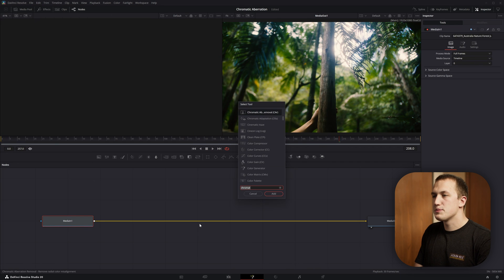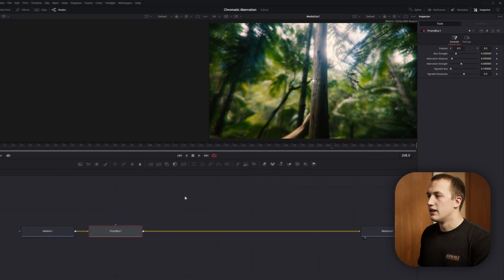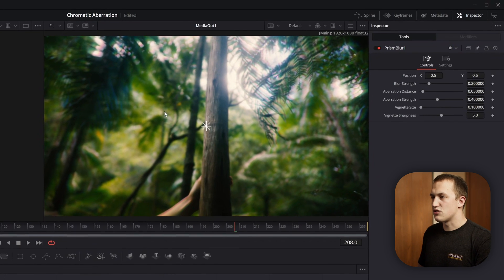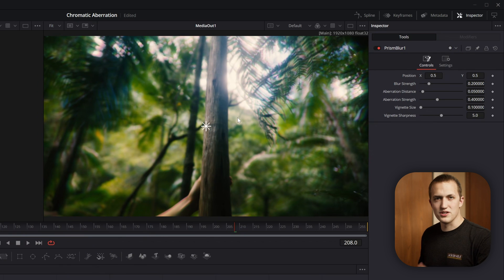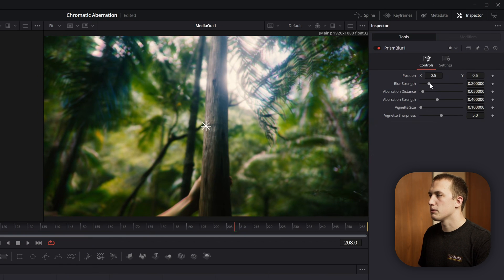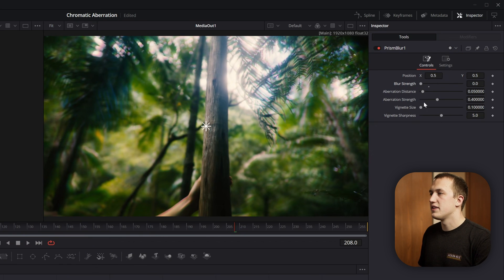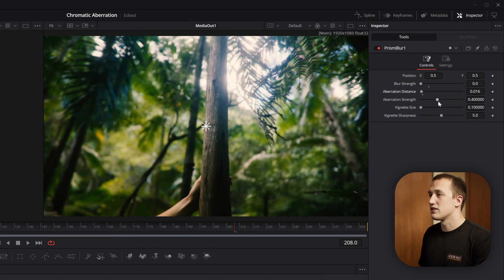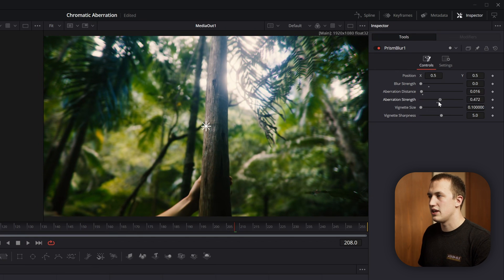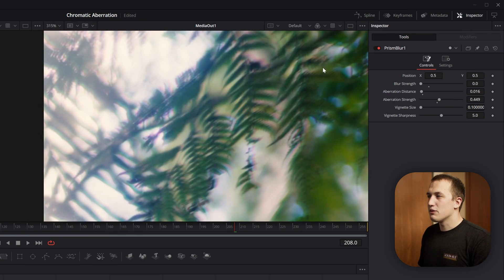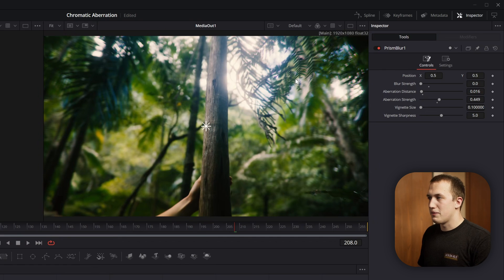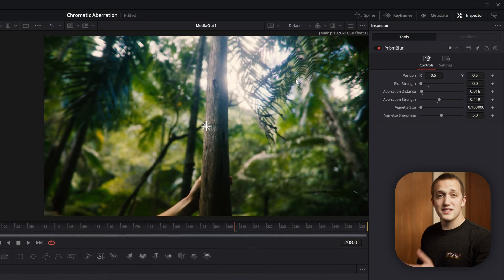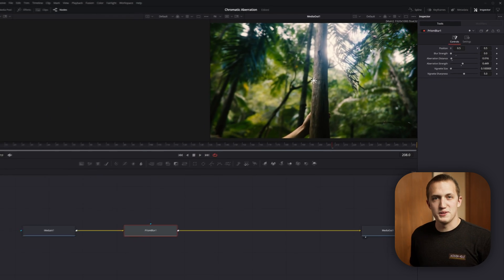As one bonus way to create chromatic aberration, you can do shift space and add in the prism blur node. This one adds a softness to the image because it blurs it, so we want to come in here and bring the blur strength all the way down, then you can use the aberration distance as well as the strength to actually change the intensity of the aberration. Now personally, I don't like the look of this one compared to the other ones, but it's there if you want to use it.